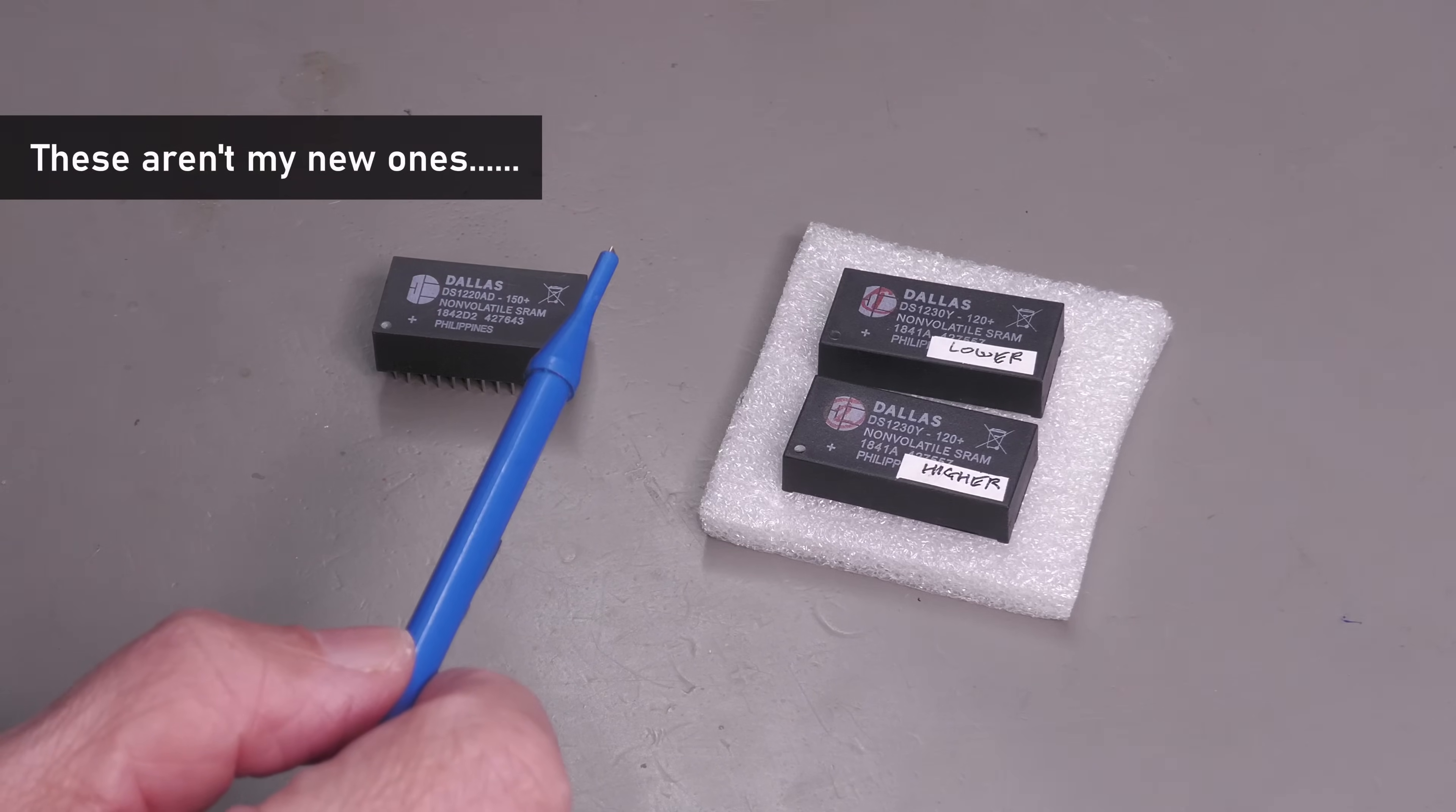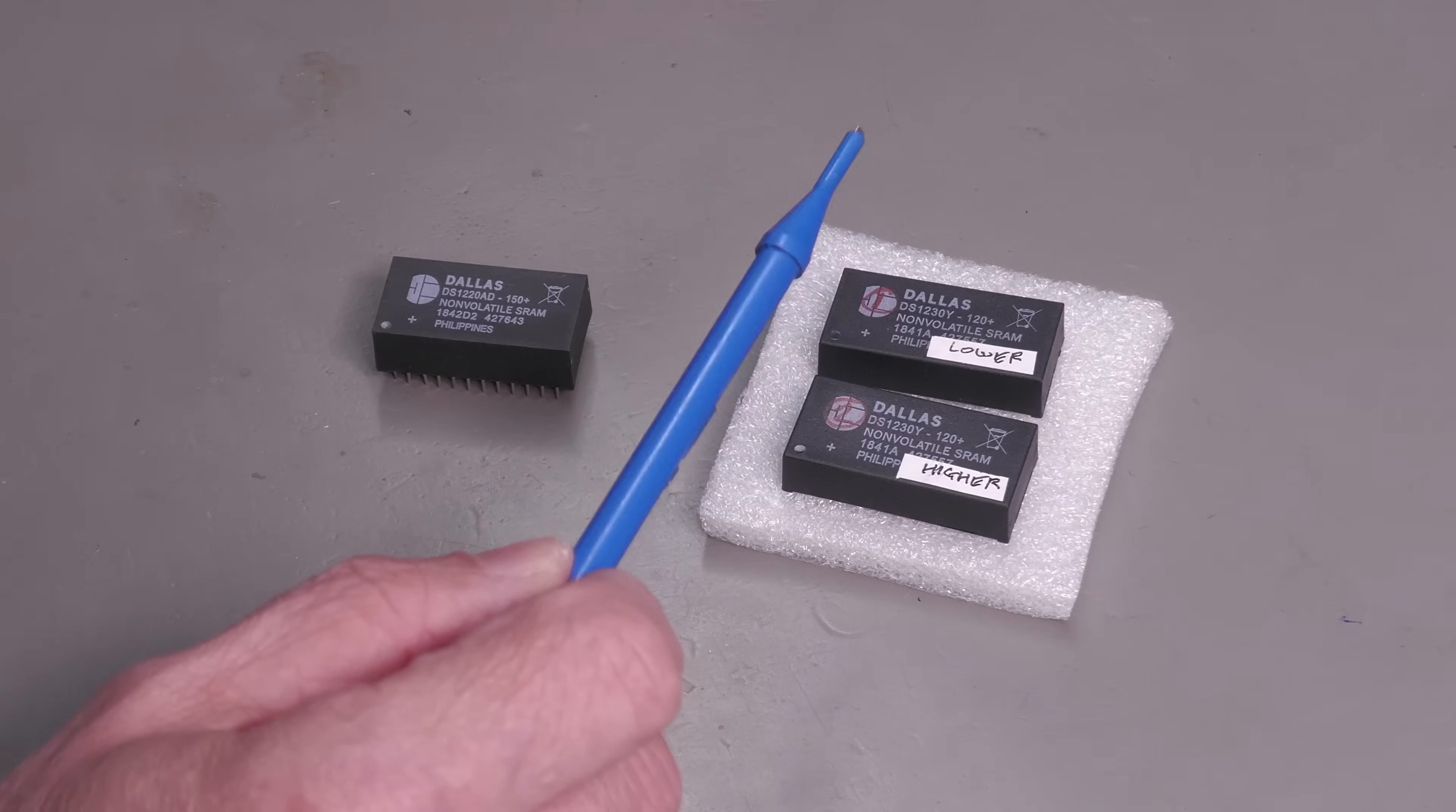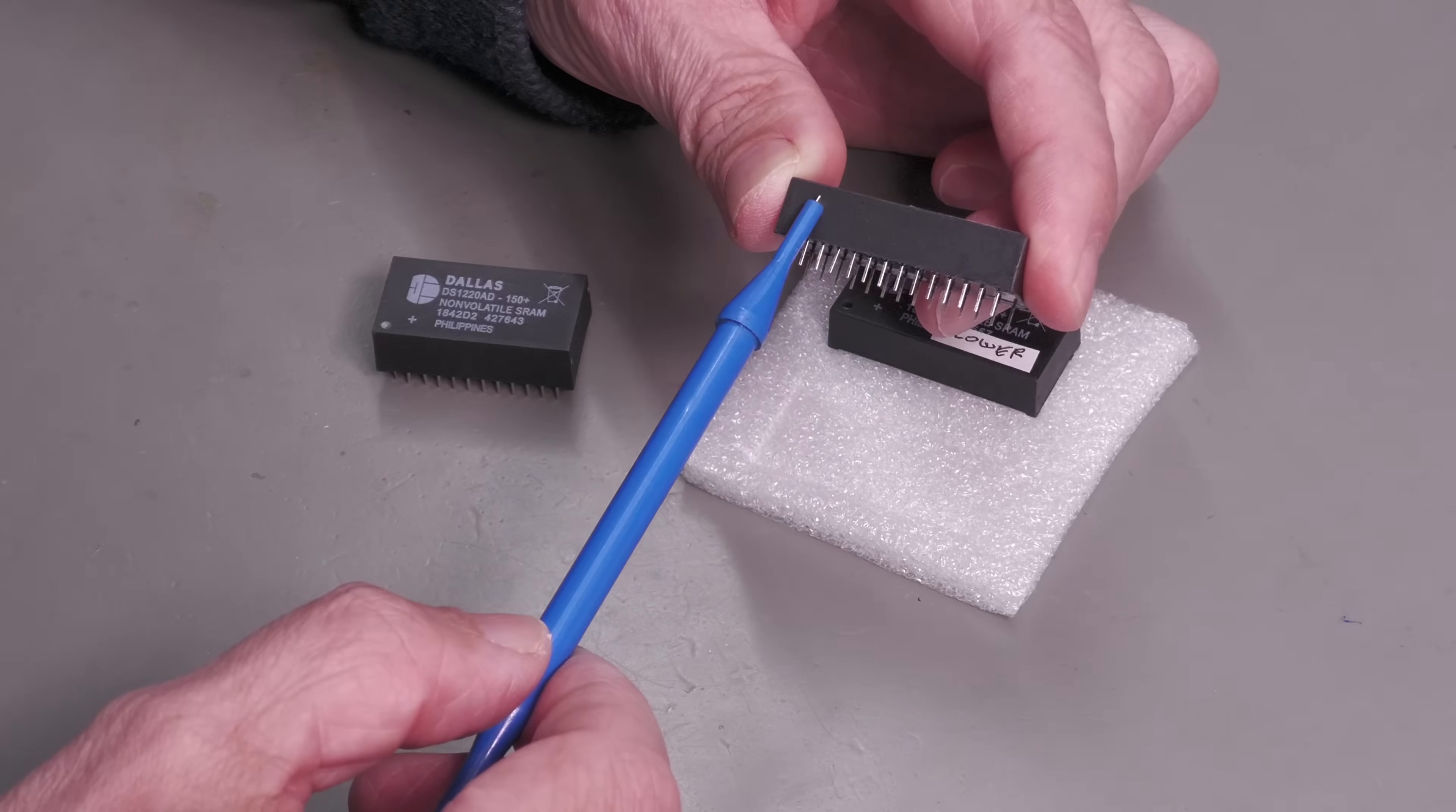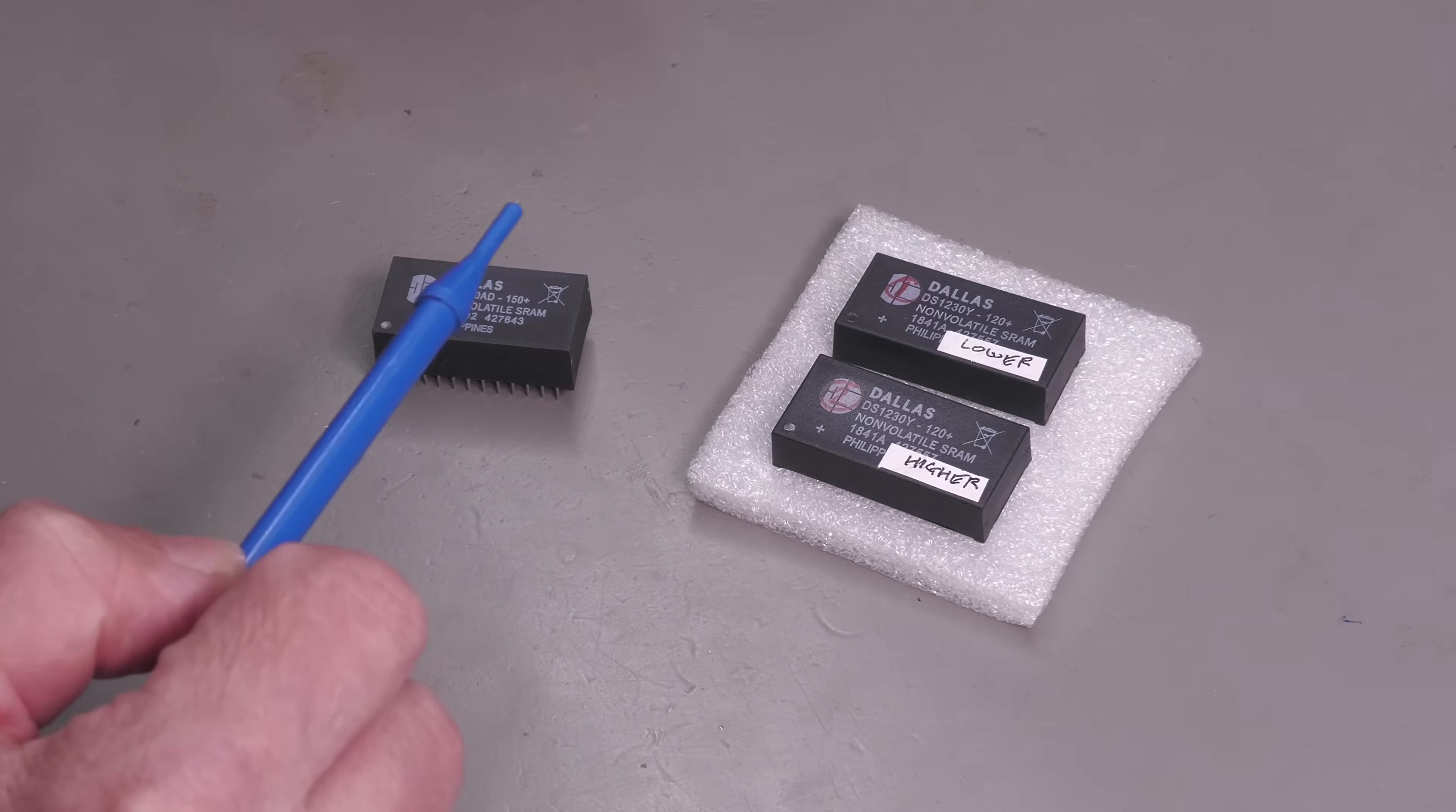Currently fitted are Dallas non-volatile RAMs similar to what you see here. There's a couple of different types: one is a DS1220 and the other is a DS1230 or possibly DS1235. The reason I want to change these is because they have a shelf life. They're fitted with batteries inside the module itself, and according to the datasheet they'll last for a minimum of 10 years. My 3458A I've had for eight years, so they're at least eight years old, so I think just to be on the safe side they're due for a change.